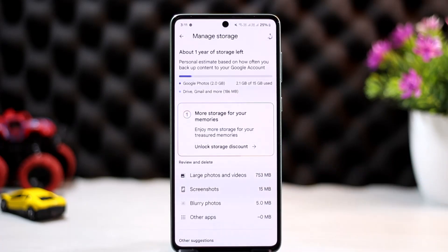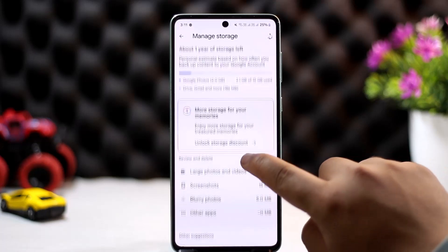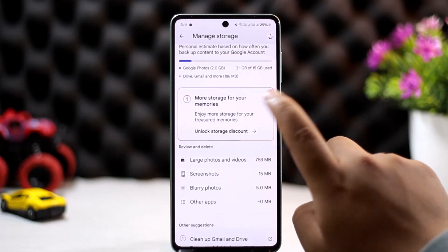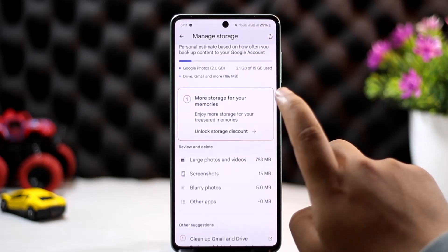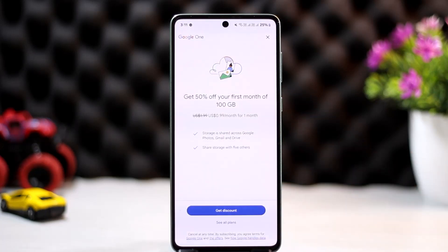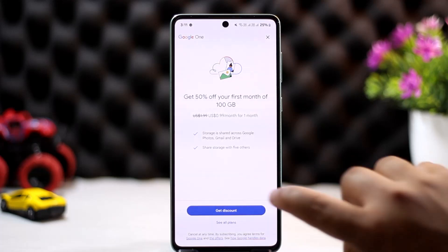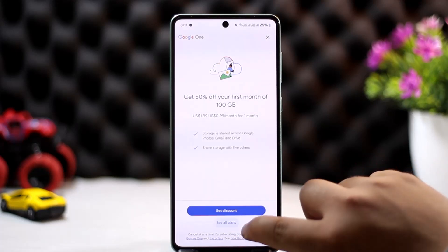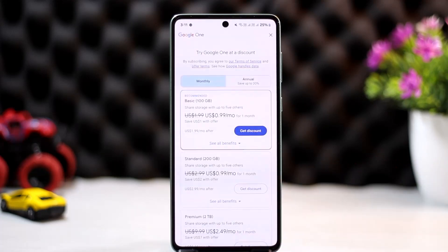Now, this is what you might be looking at regarding the Google Photos subscription — but it's not actually a Google Photos subscription. It's a storage subscription. If you tap on 'Unlock Storage Discount,' you'll see it's actually a Google One subscription.